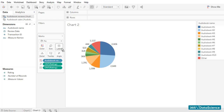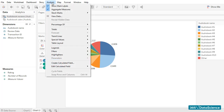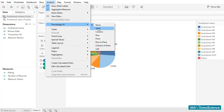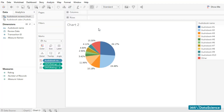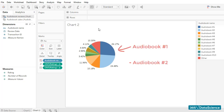But how do we display these as a percentage? That's not that difficult, actually. All I have to do is go to Analysis, select Percentage Of, and then click on Table. These are the percentages each audiobook accounted for among the total number of reviews. The pie chart and the labels we added show us that Audiobooks 1 and 2 accounted for more than 50% of the total number of reviews the company received.